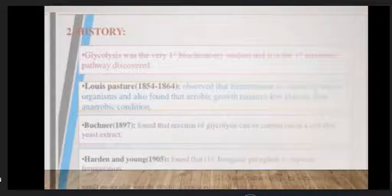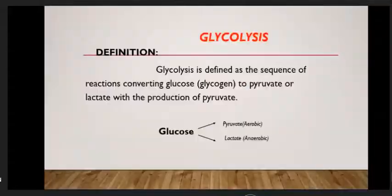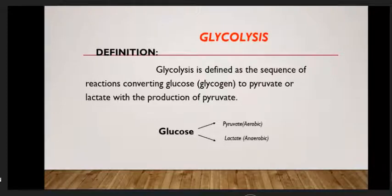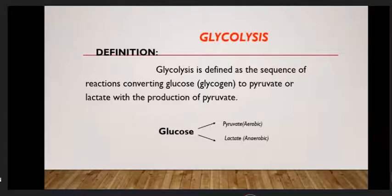Glycolysis definition. Glycolysis is defined as the sequence of reactions converting glucose to pyruvate or lactate with the production of ATP. Glucose goes to pyruvate or lactate. Pyruvate occurs in aerobic conditions; lactate occurs in anaerobic conditions.